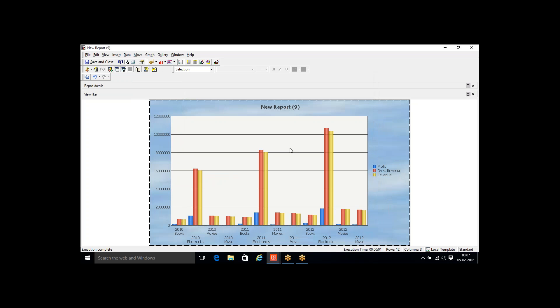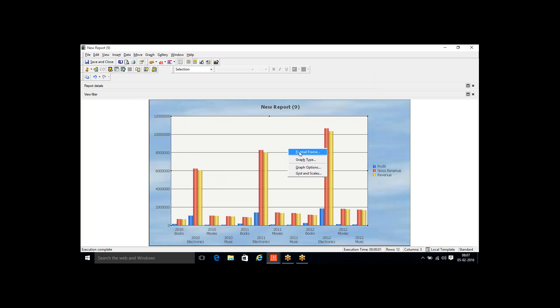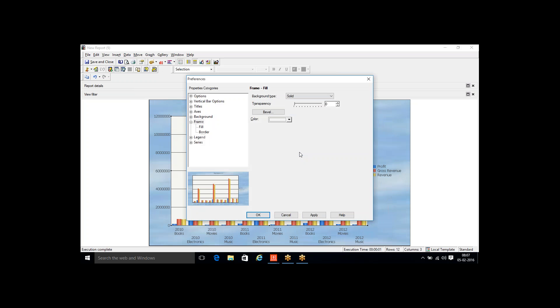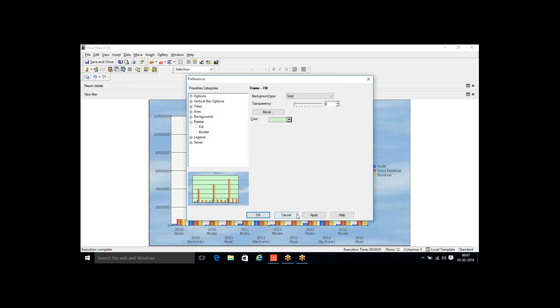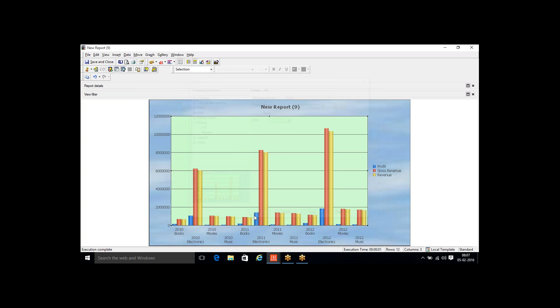To change the frame color, right-click and select Format Frame. I can select a color, click Apply, and see it in the preview window — the corresponding color gets applied.